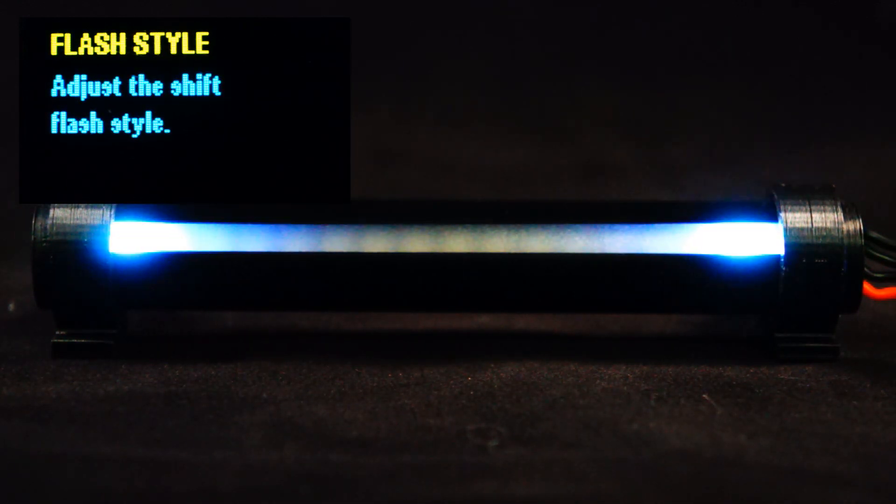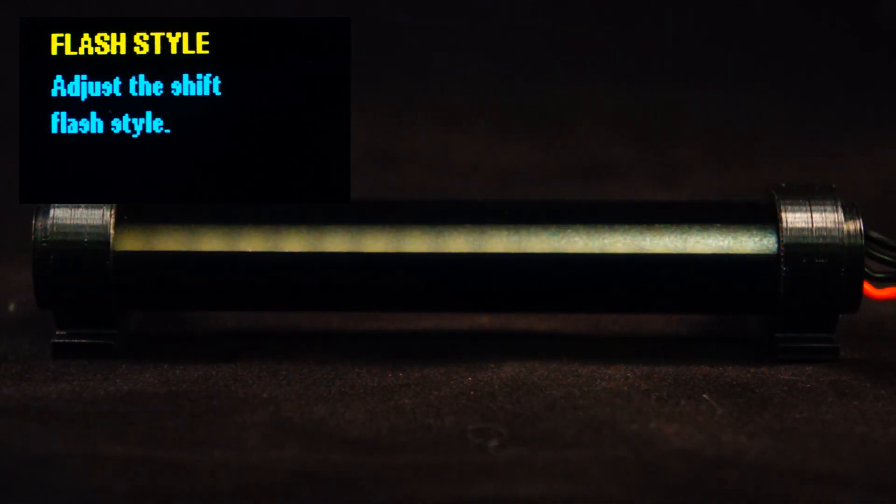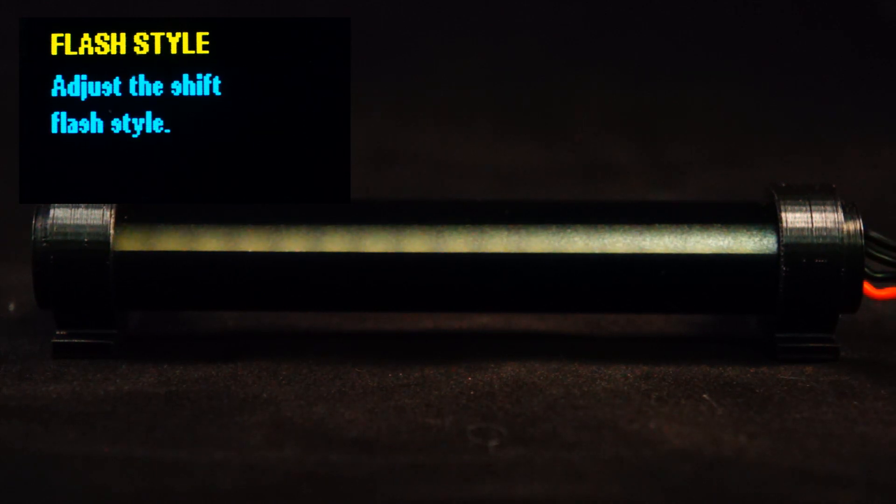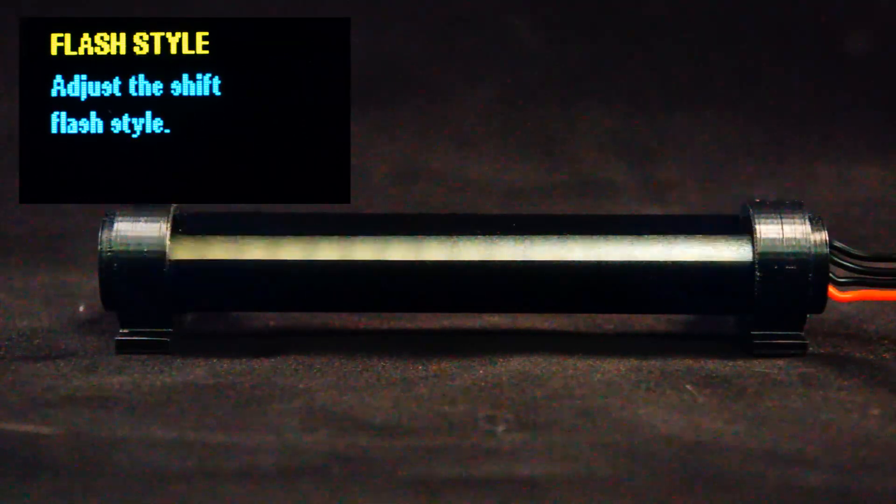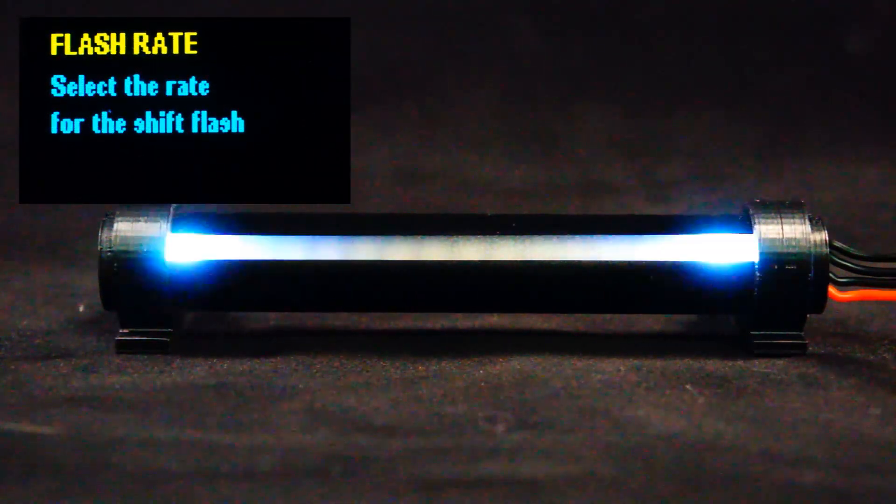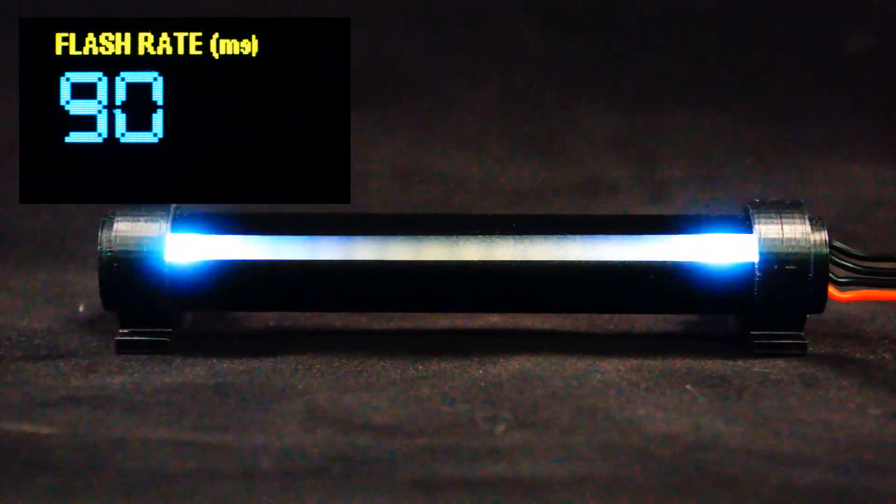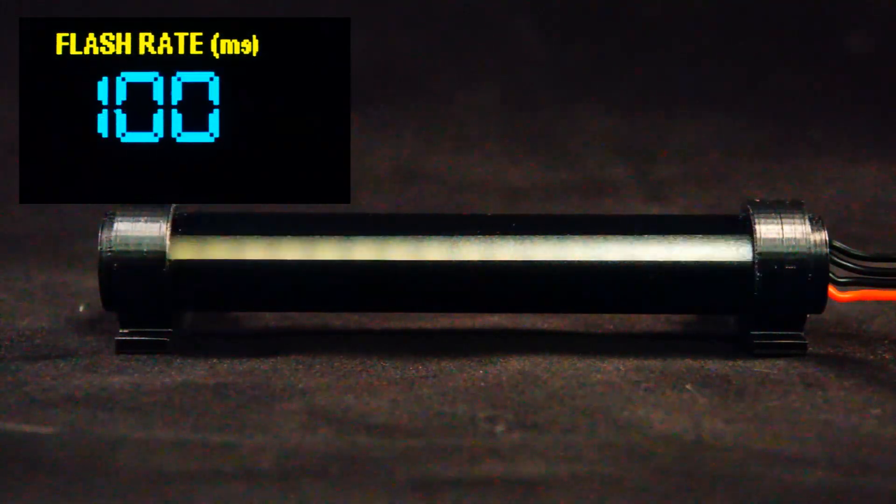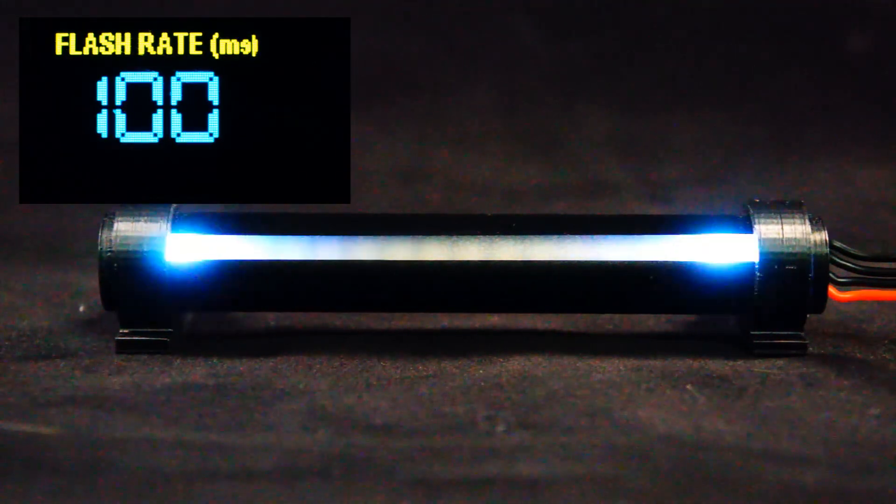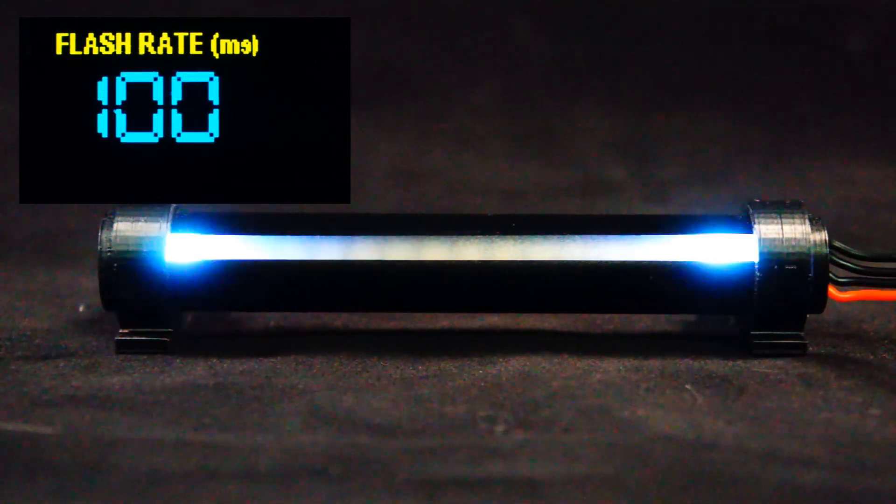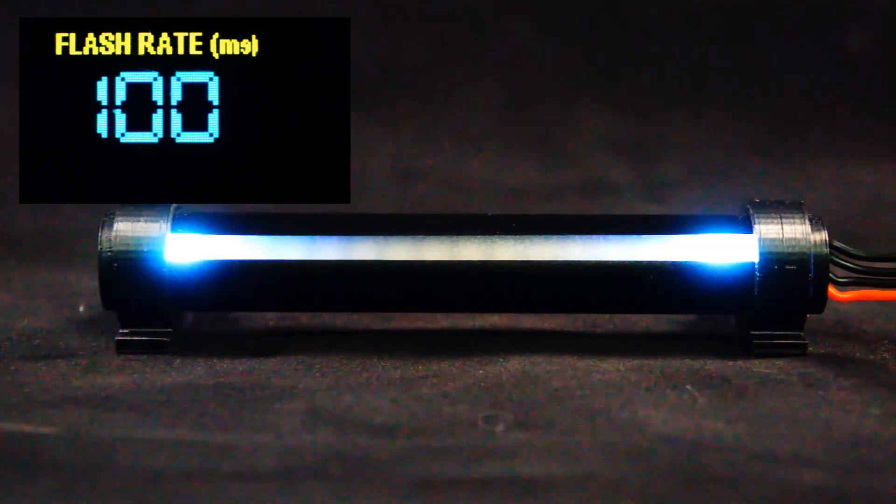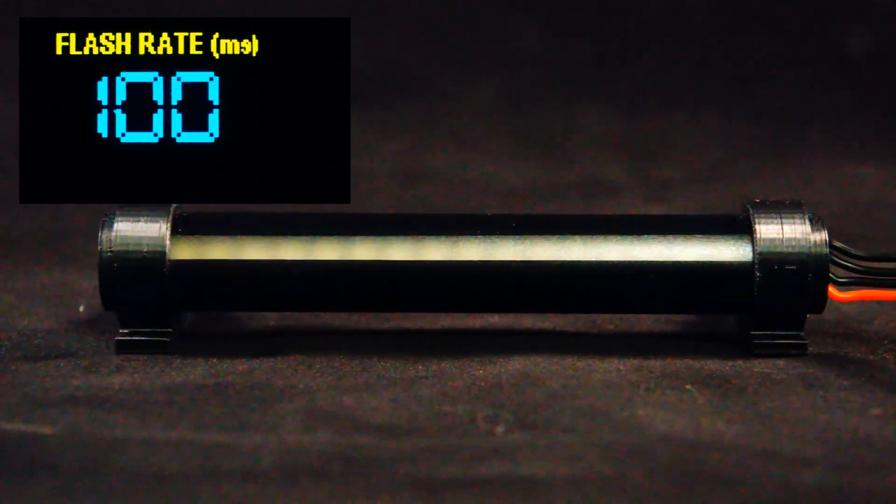So let's select edge flash. You can also adjust the flash rate. This is adjusted in milliseconds, so you can have it go really, really fast, or you can slow it down.